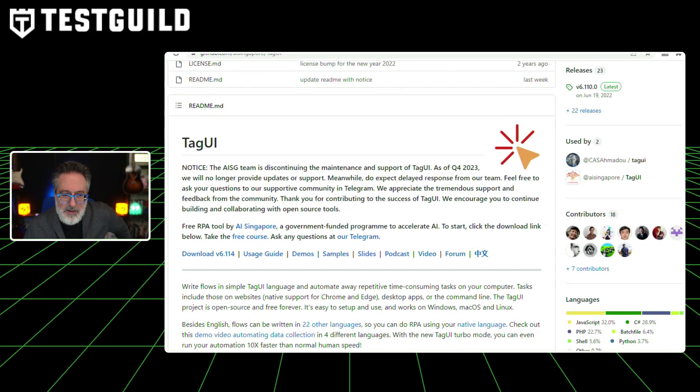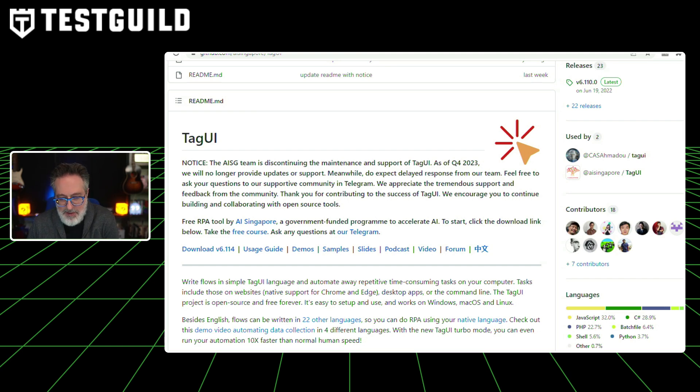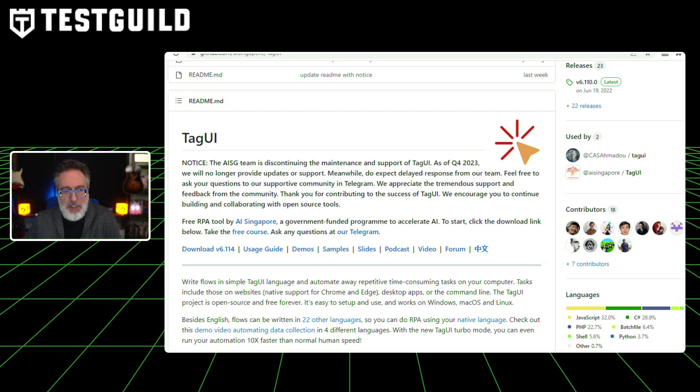It's always sad news when an open source solution or a free tool is discontinued. With a heavy heart, I'm here to announce that Tag UI has been discontinued. Under the GitHub repository it says the AISG team is discontinuing the maintenance and support of Tag UI — as of Q4 2023, they no longer provide updates or support. This is probably one of the few free RPA tools I found, so it's really disappointing. If you're using Tag UI, check out the first comment below to see how it impacts you.